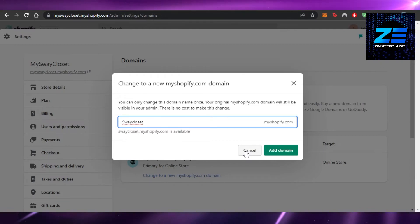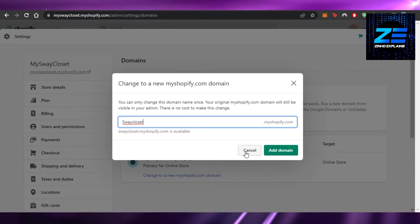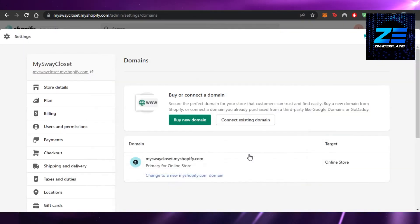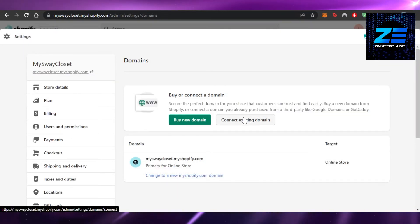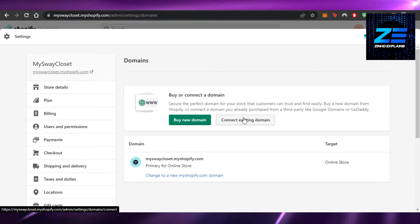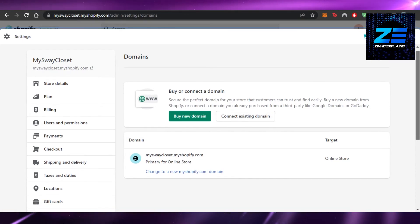This is how easy it is to change your domain on Shopify. You can also buy a new domain if you want or connect an existing domain as well.